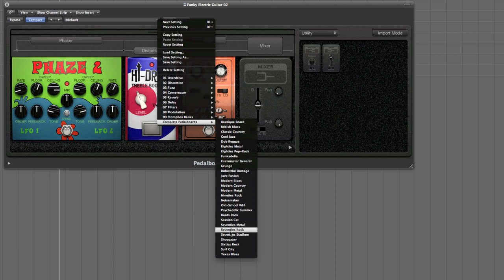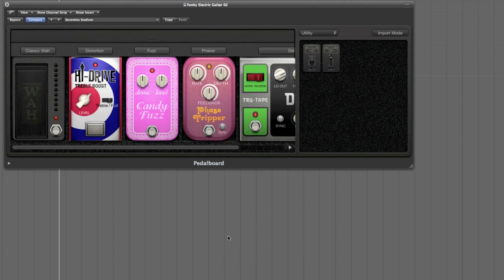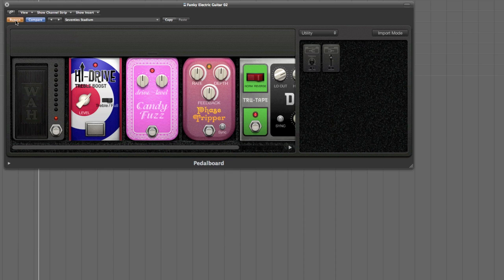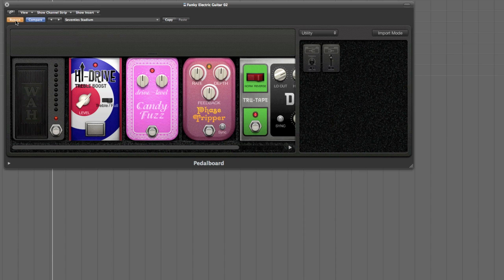For example, we go down to 70s Stadium, immediately you'll get the sound that we had before, which was this, through Logic's definition of that particular preset.